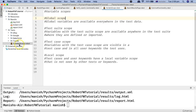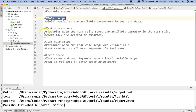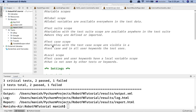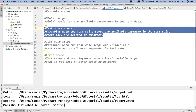As you can see on my screen, I have created the variable_scope.robot file. There are four scopes: global scope, test suite scope, test case scope, and local scope. Global scope is when you define global variables — they are available everywhere in the test data. Test suite scope is limited to the test suite, so any variable defined within it is available anywhere in that test suite. For example, if you have a test suite with 50 different test cases and variables are defined at the test suite level, those variables will be available in all 50 tests.